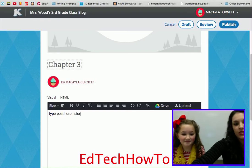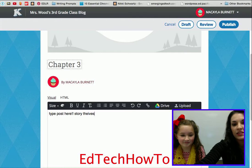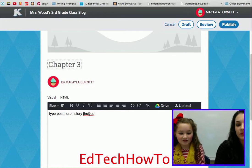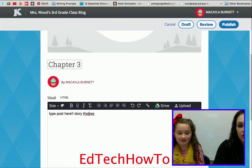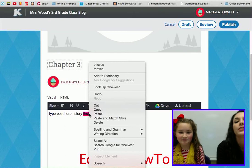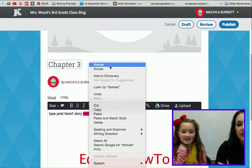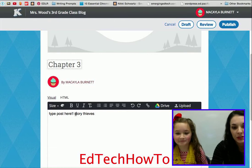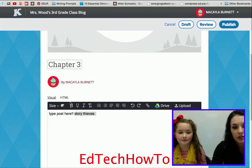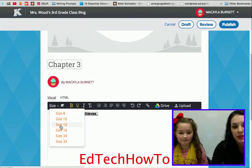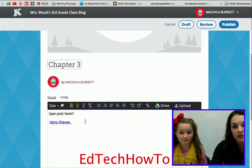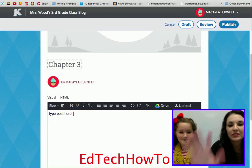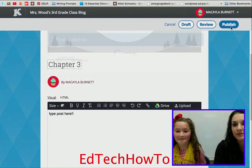If a word is underlined in red, you're gonna click on the word. On a trackpad you double-tap using two fingers, or it's a right-click on another computer. If you're trying to spell 'thieves,' you're gonna click on the suggestion that says 'thieves' and it changes it for you. You can also make words bold, underlined, make the size bigger, change your color — you can do a bunch of different things.